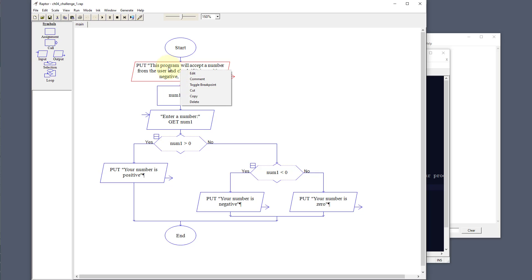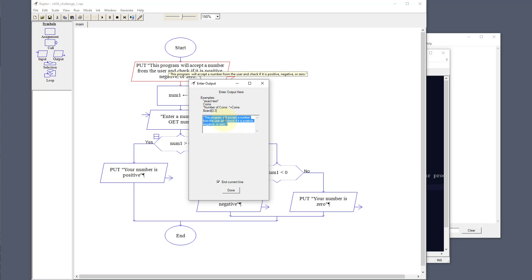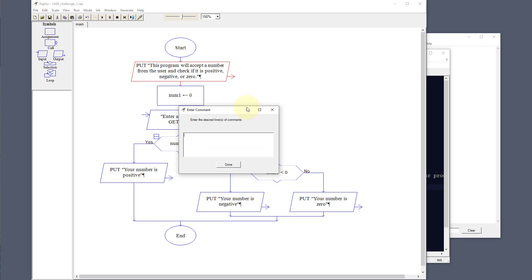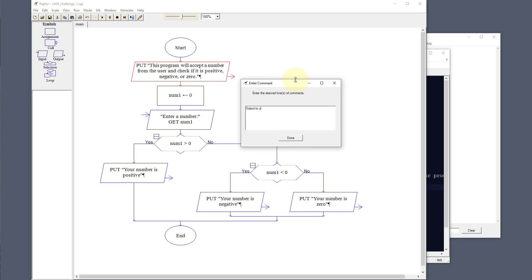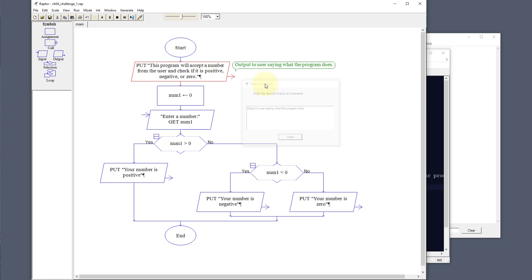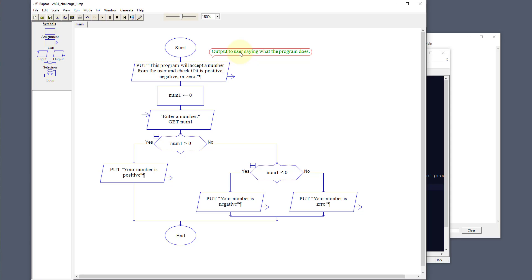We're going to output to the user and let's put a comment here. I'm just going to right mouse click and show you how to do a comment. We're going to say output to user saying what the program does. It's important when you do comments in any type of programming — whether you're writing HTML, Python, Java, or any other type — you want to always leave comments so that a couple of weeks down the road you remember what you were doing, or someone else who picks up the program knows what is going on.